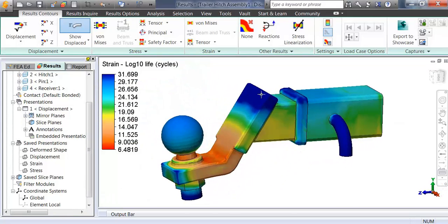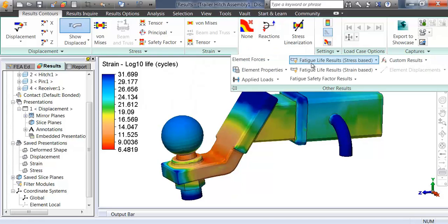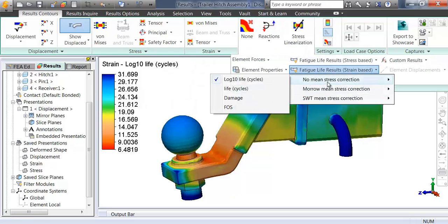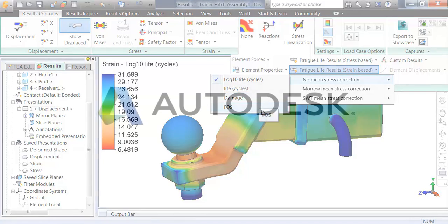Fatigue is one of many studies included with Autodesk Simulation Mechanical and is part of the digital prototyping solution.